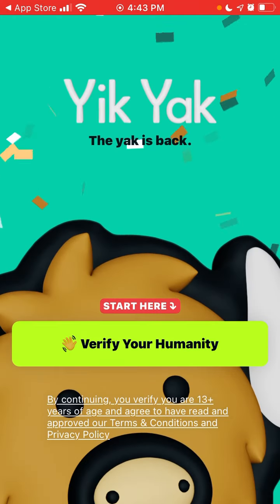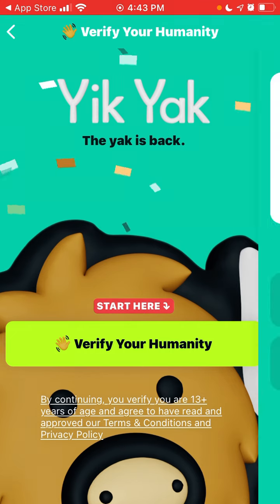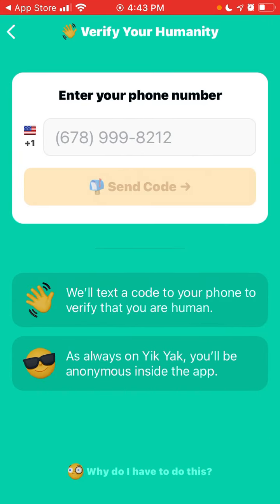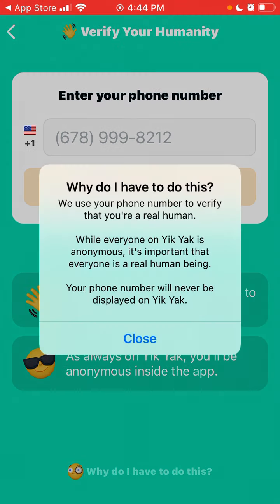You just need to enter your US phone number — it's not possible to enter any other phone number — and then create an account. The app will text a verification code to your phone number, and you'll be anonymous inside the app. While everyone is anonymous, they make sure everyone is a real human being, so there's less spam and all of that. Your phone number will never be displayed on Yik Yak.